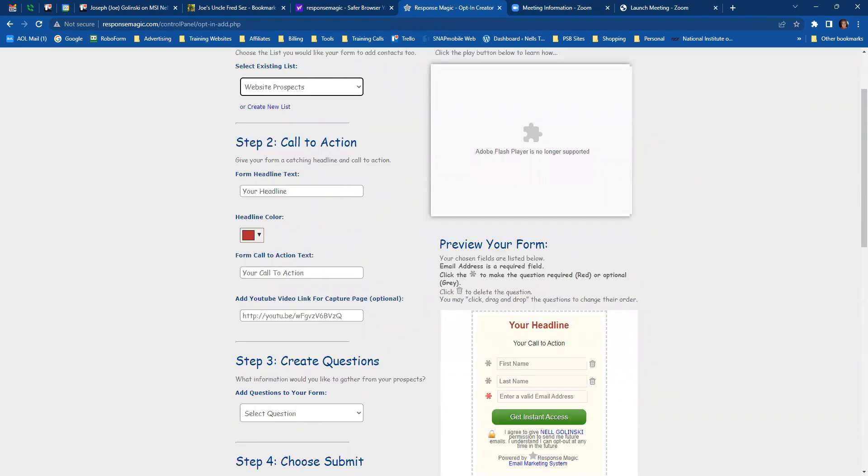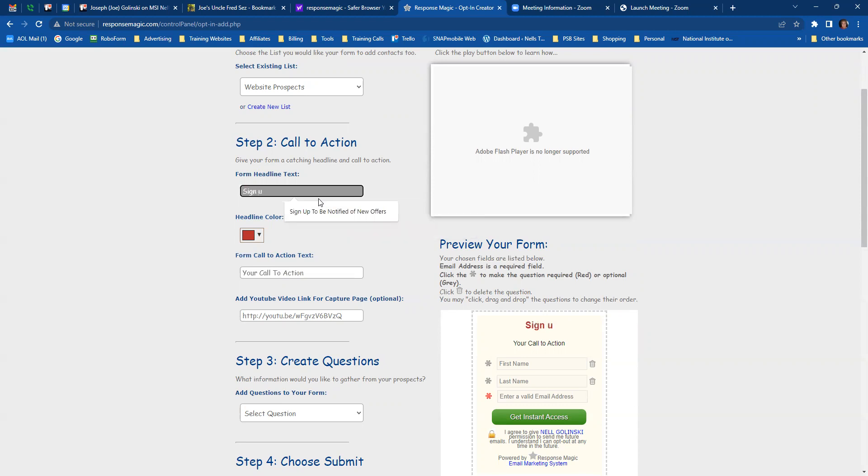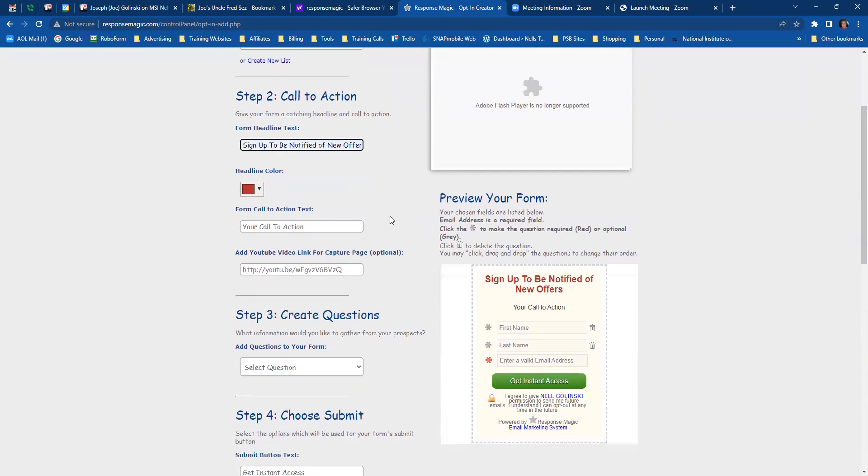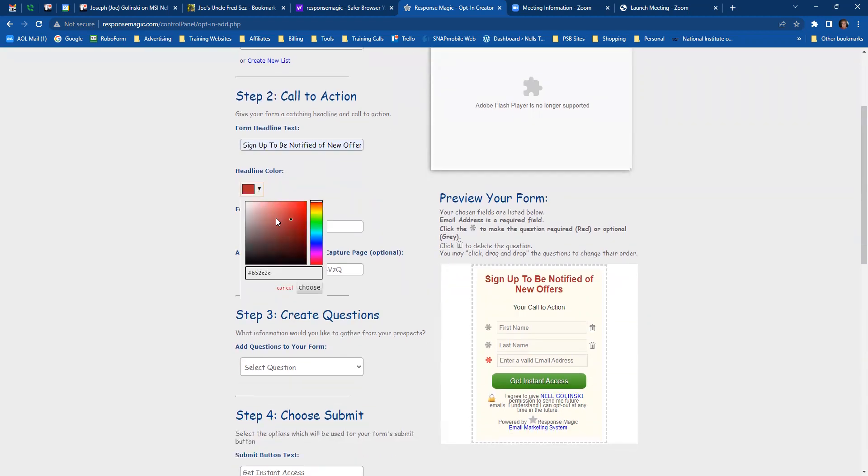Your call to action. That's going to be your headline right here. Sign up to be notified of new offers. And Mary says not to use red. So we're going to change this to green and click on the green. And then I want to use a dark green. So this is going to be the green that I use.